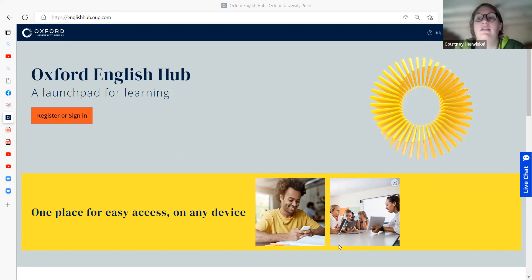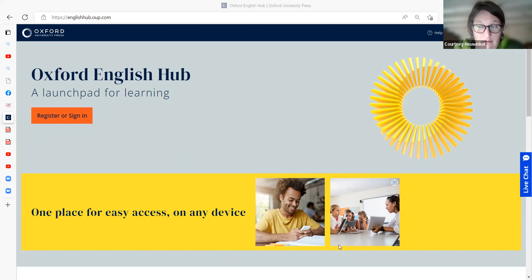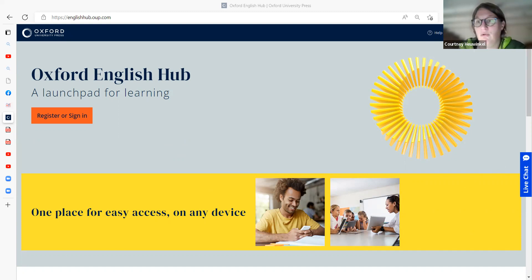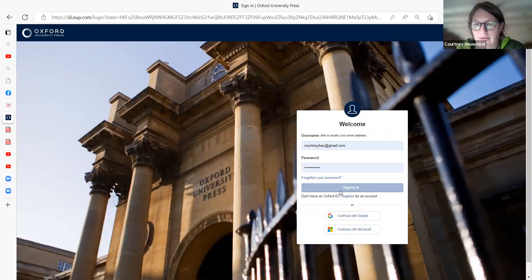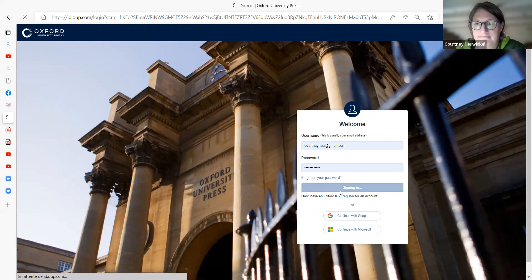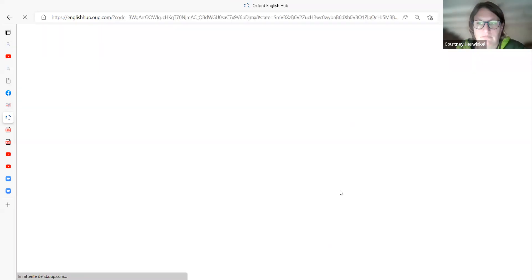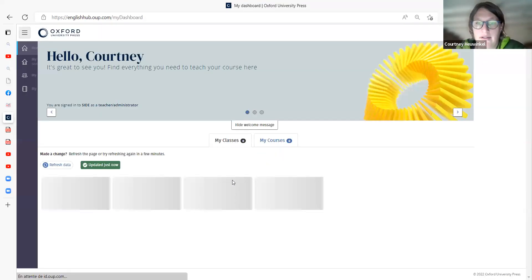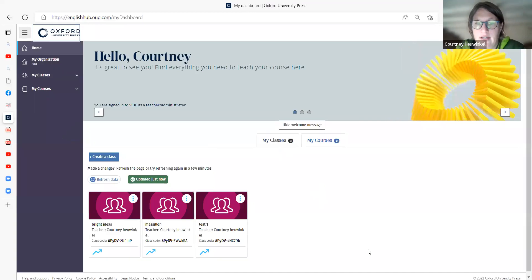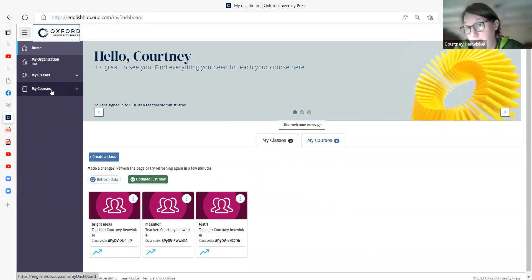But the way to get into all of those, the easiest way to see everything for Beehive, is to go in through the Oxford English Hub, which is the new portal entryway. Click on Sign In, enter your usual Oxford ID, and then you'll have access to all the materials that you have access to.